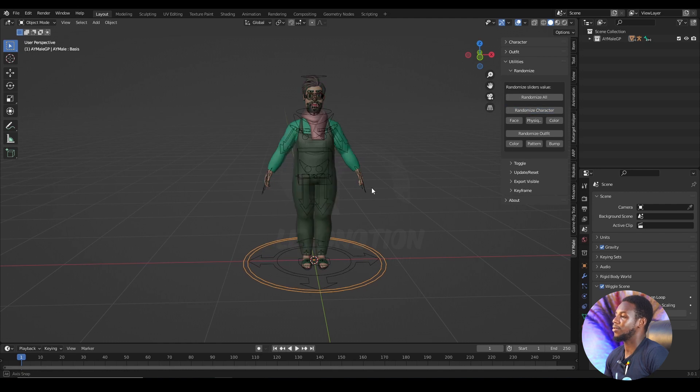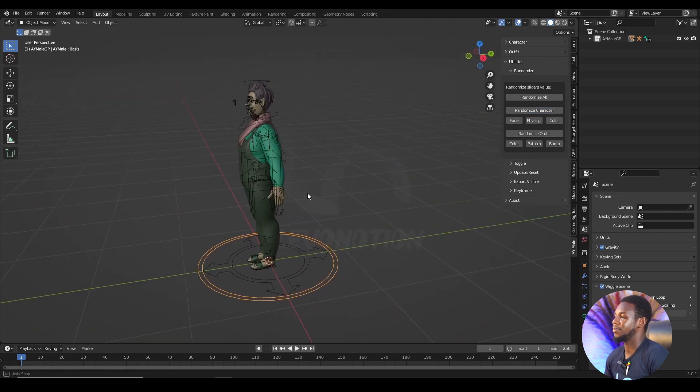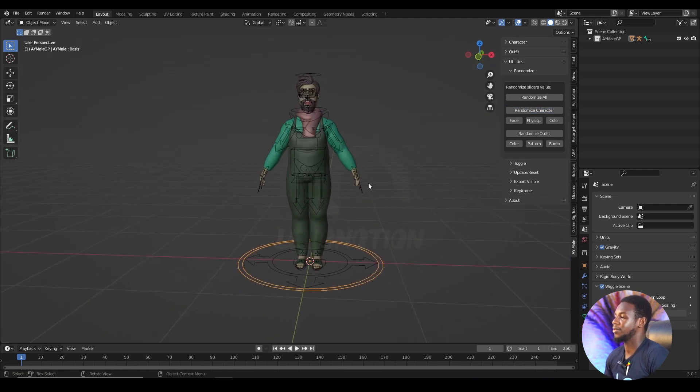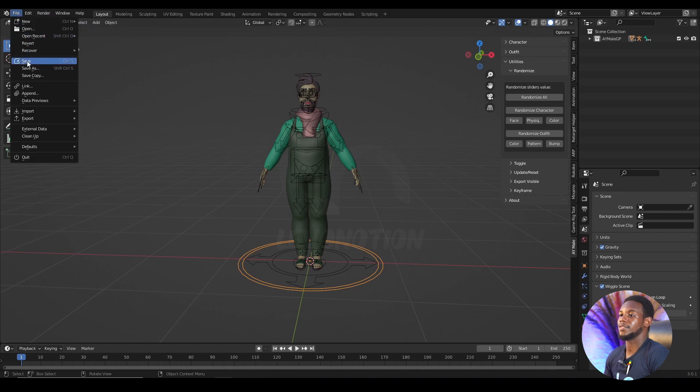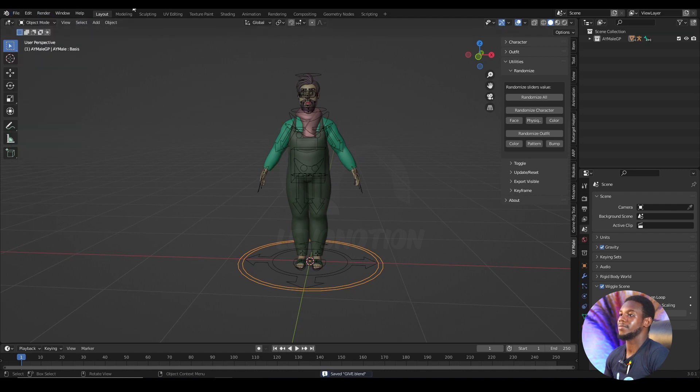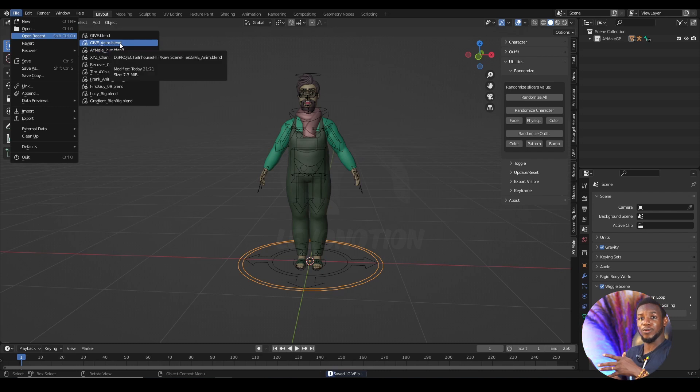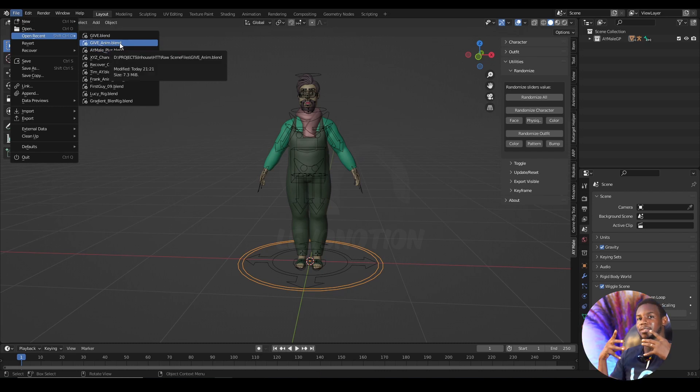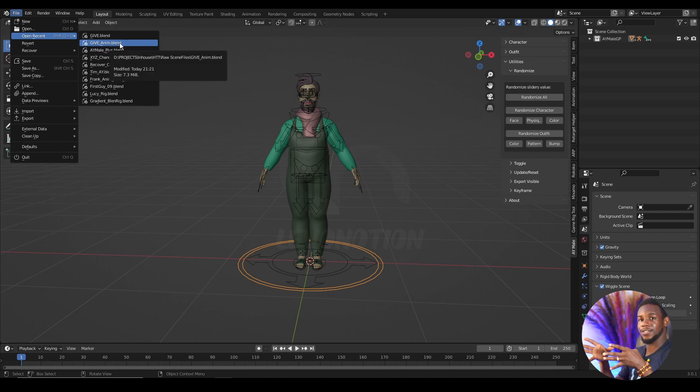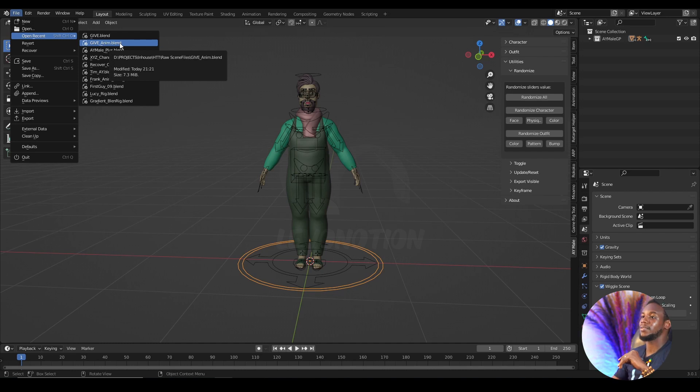So I'm making them bigger. And I'm going to save this. Give file is saved. And back to our animation. Now before I open up the animation,